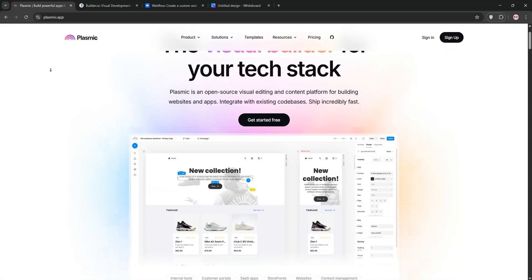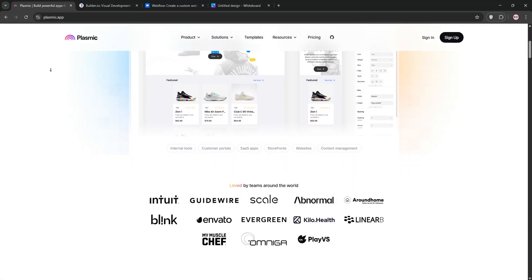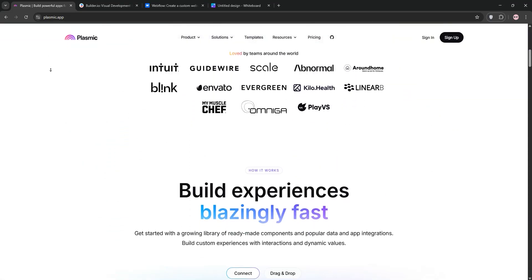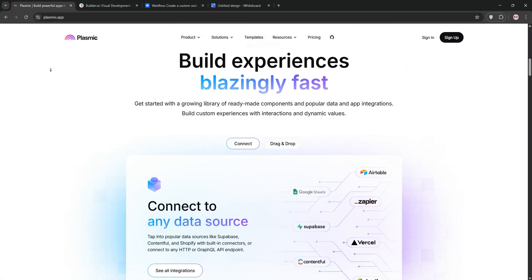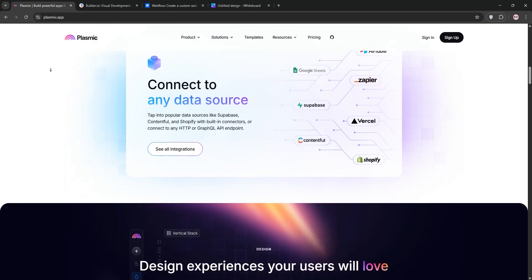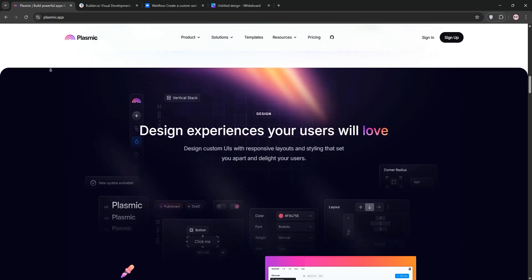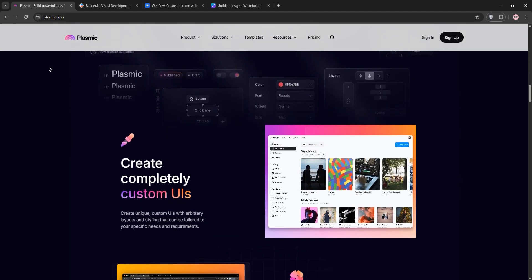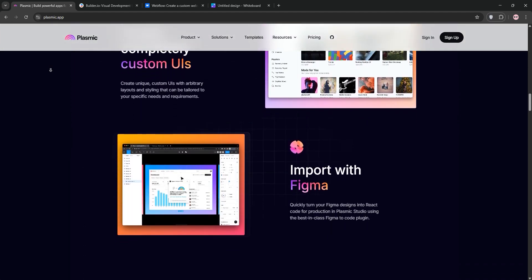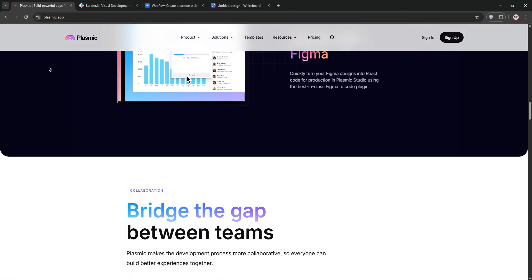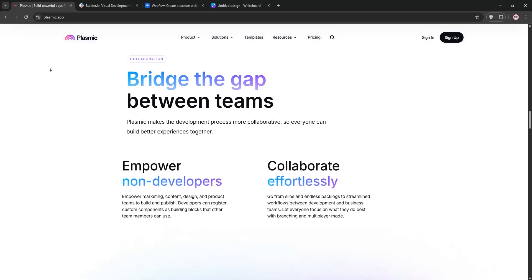Hello everyone, today we're going to be diving into three no-code platforms: Plasmic, Builder.io, and Webflow. This is to help you decide which is best for your web design needs. Let's break them down fast.